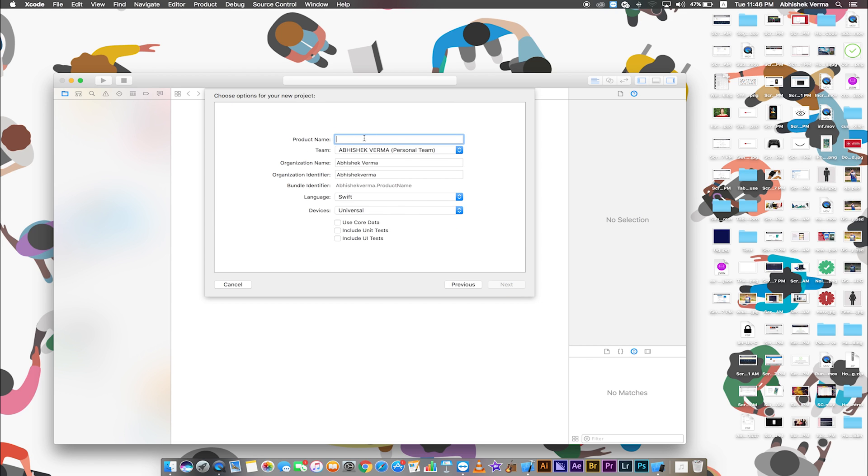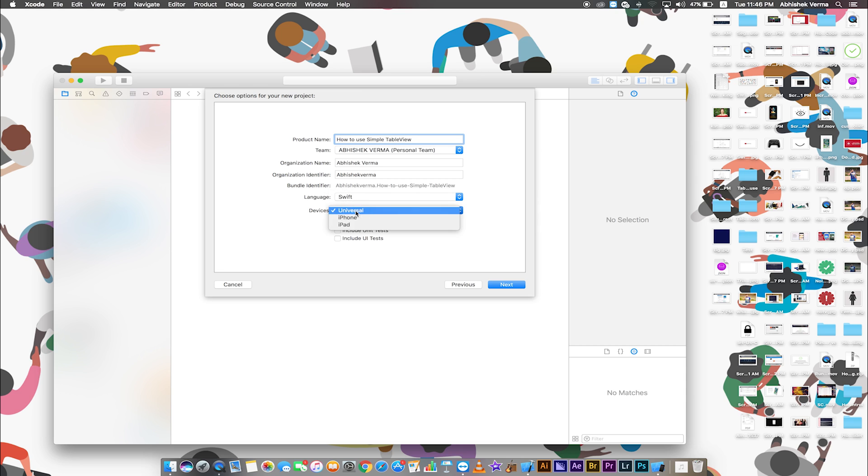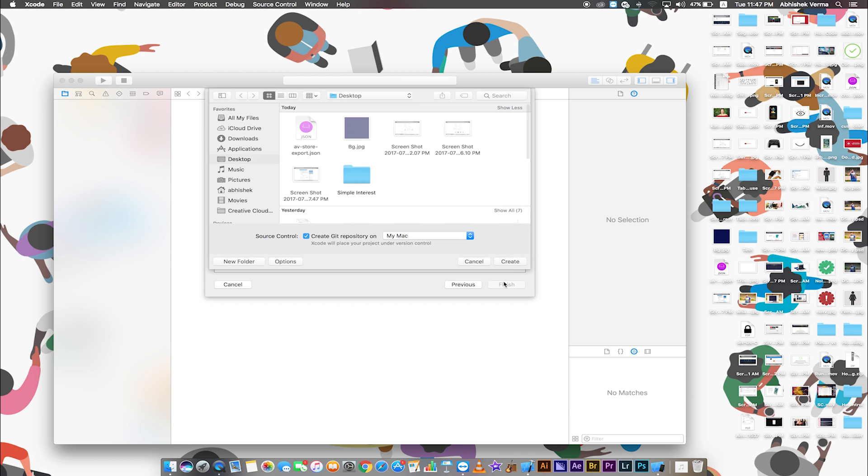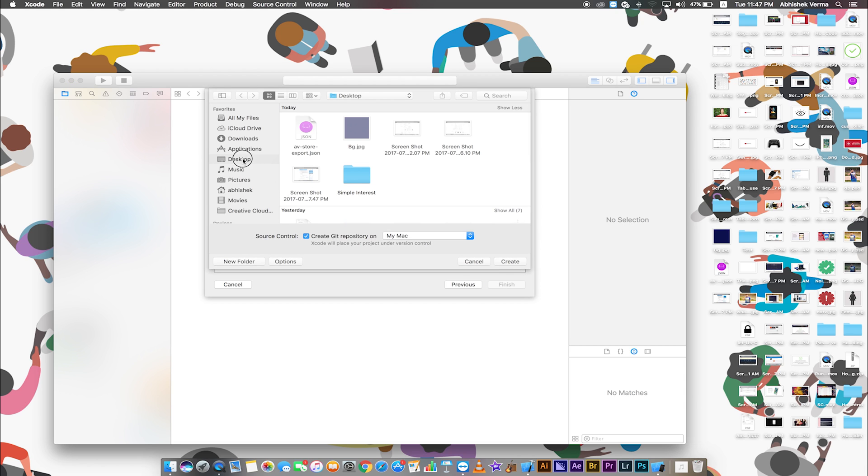Add product name: How to use simple table view. Language Swift. Devices universal. Click next. Select destination to save your project and create.